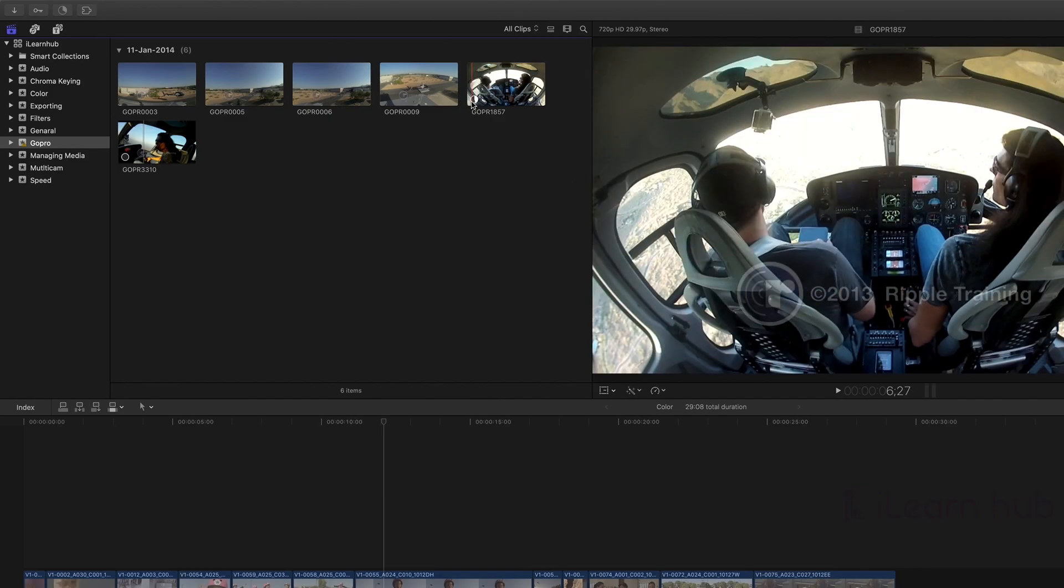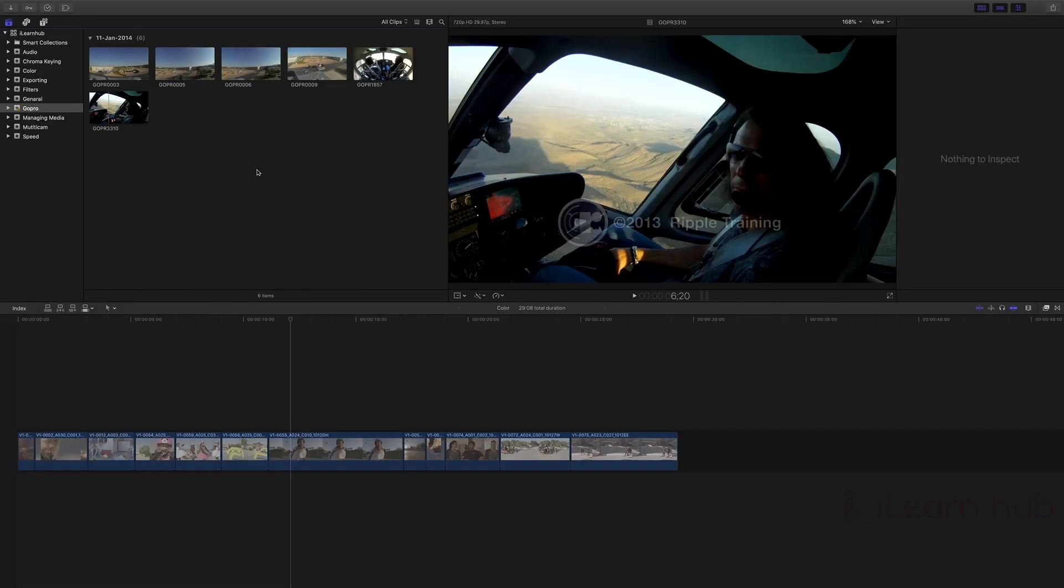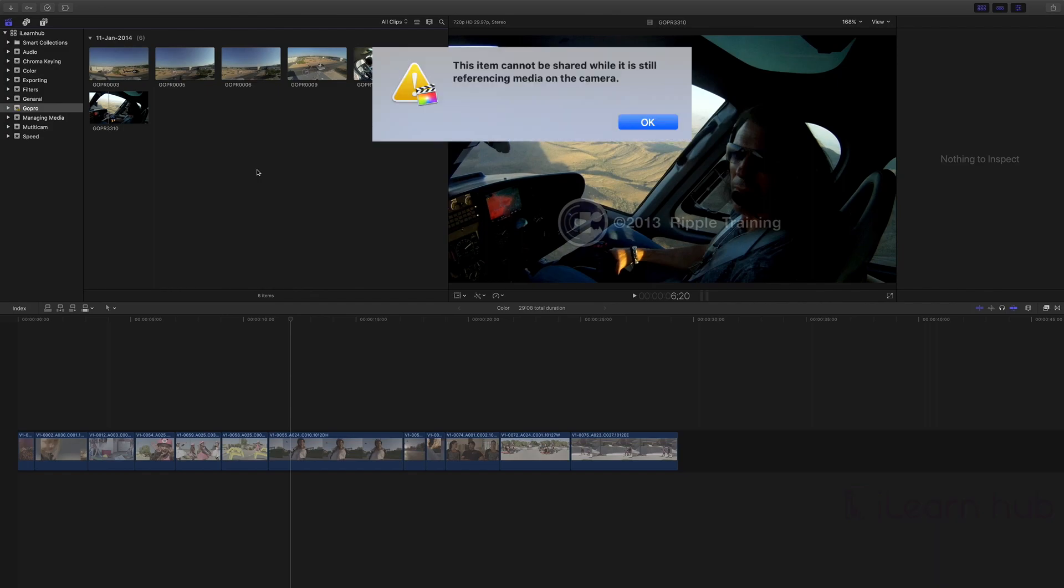While exporting, because of the missing camera issue, you will also see an error message like this. To resolve the issue, you need to follow the same procedure.